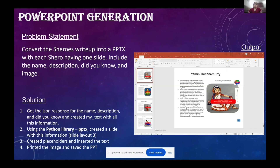The next project was to convert the Shiroz write-up into a PPT with each Shiro allotted one slide. I got the JSON response for the name, description, and did-you-know, and created a text block for each Shiro. Using the Python libraries PPTX and PPTX.util, I created a slide with all this information using slide layout three, which has a title for the name, a placeholder on the left side with all the text, and a placeholder on the right side with the image. Then I saved the PPT.